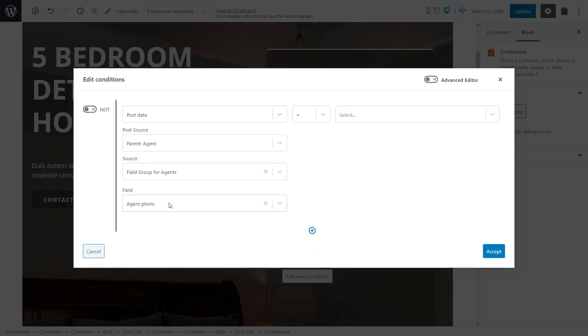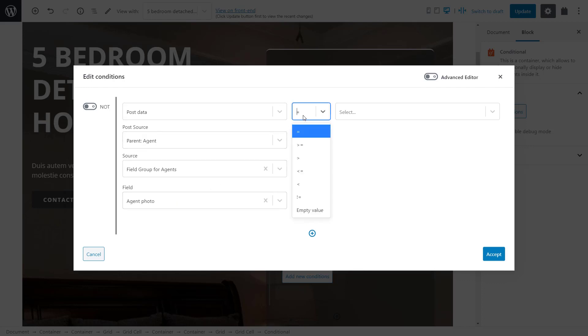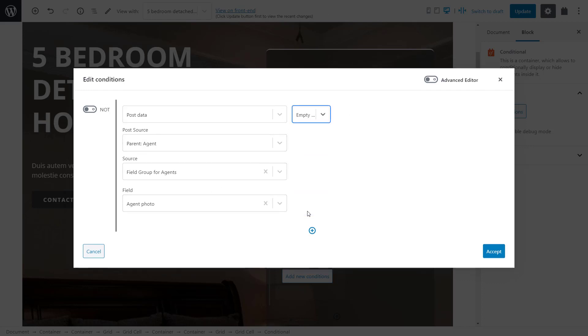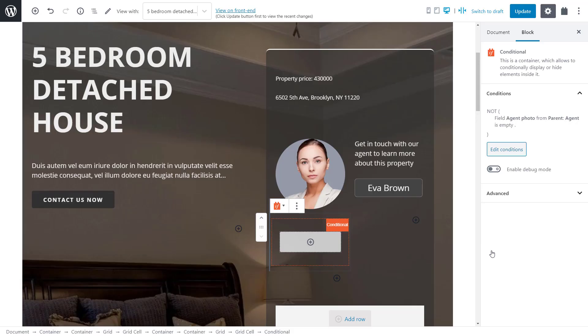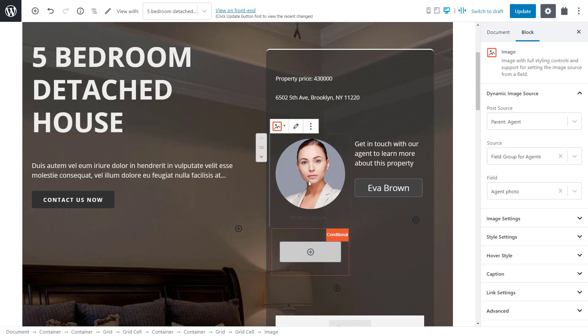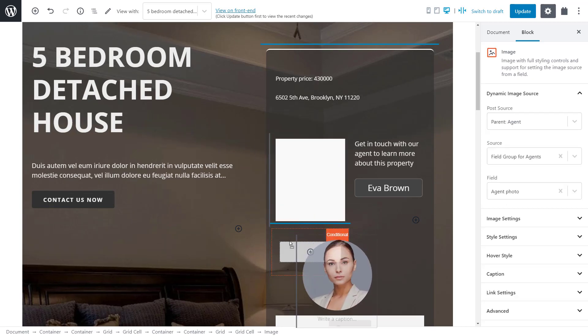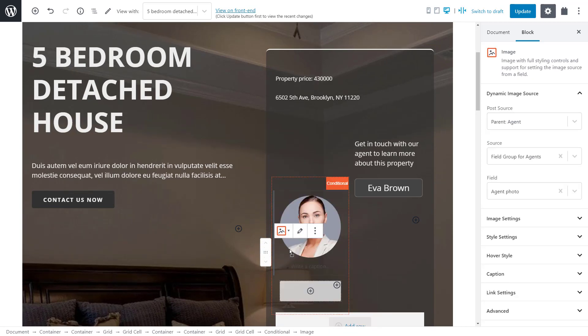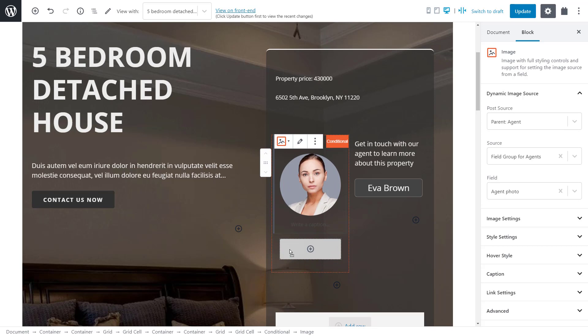So what do we want to check? We want to display this agent photo if it doesn't have an empty value. So, we need to select to check for empty values. And then, we turn on the Not option here on the left. The Not option makes the condition check against values that do not fulfill the parameters we set. We're done setting up the condition. So, let's save it and then drag our existing image block into the conditional.